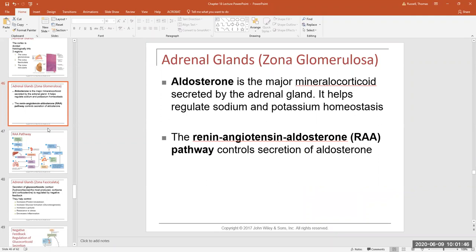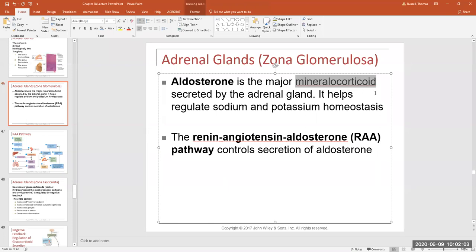Breaking down the name mineralocorticoid: the ending '-oid' means steroid, 'cortico' means adrenal cortex, and 'mineral' refers to minerals in the body. So mineralocorticoids are steroid hormones from the adrenal cortex that have something to do with minerals. The main mineralocorticoid is aldosterone, which targets the kidney and is involved in regulating sodium and potassium levels in the blood.